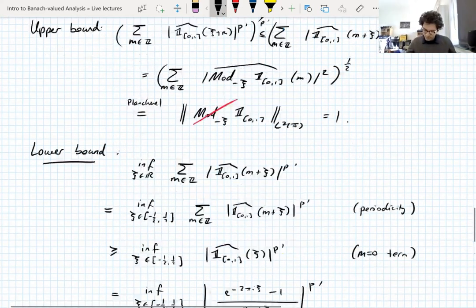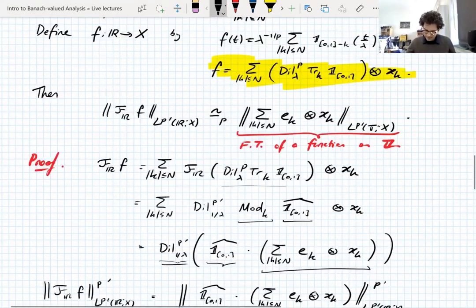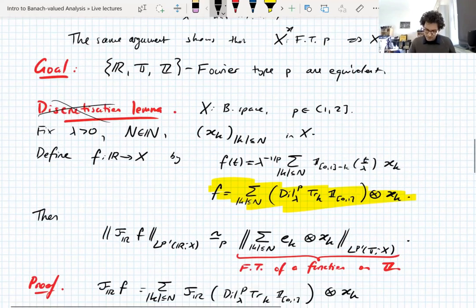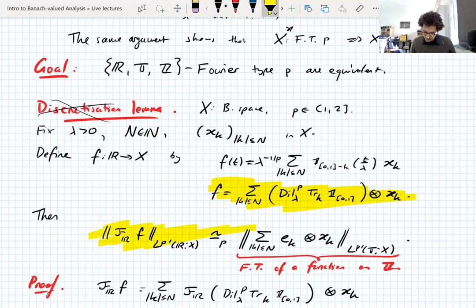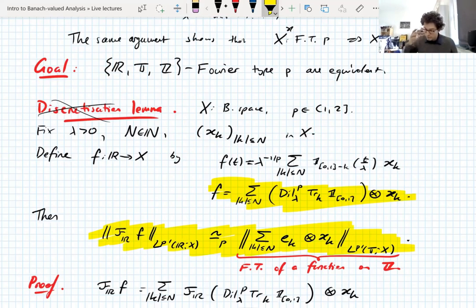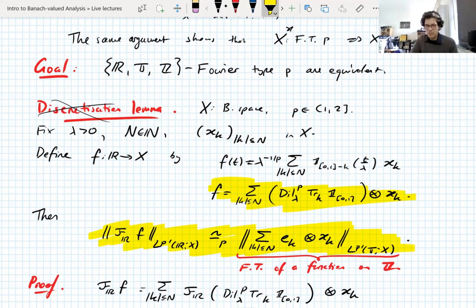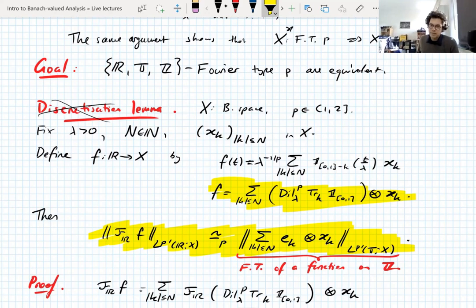So what did we prove? The discretization lemma says: take a sequence of vectors, build a trigonometric polynomial out of it — equivalently think of it as the Fourier transform of a function on the real line — and get comparability of Lp norms. This lets us go from real Fourier type p to Z Fourier type p, which is part of the equivalence we need. Good time for a break.